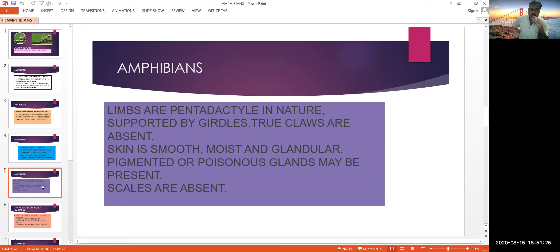Pigmented or poisonous glands may be present. The skin is smooth and watery in nature, and it acts as a respiratory organ in amphibians. Parotid glands are present in the throat region — this is one of the poisonous glands. Scales are absent.